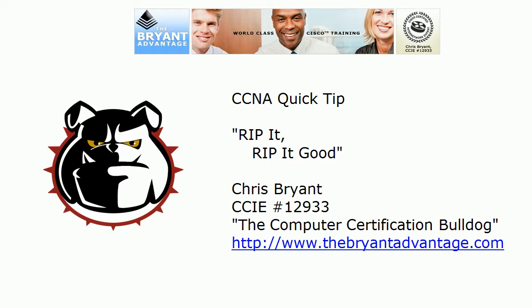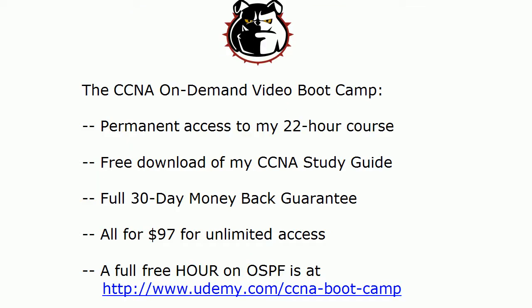Hey Bulldogs, Chris Bryant here and I've got a CCNA video quick tip for you on RIP and we're going to be looking at that on live Cisco routers in just a moment.